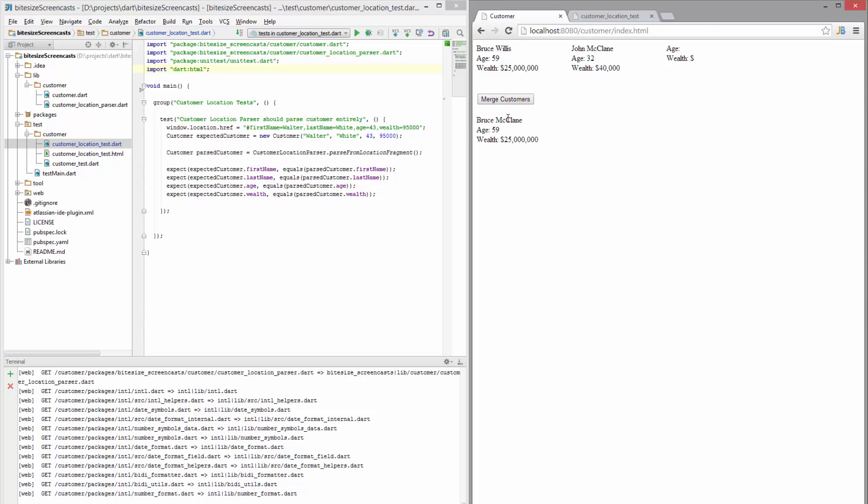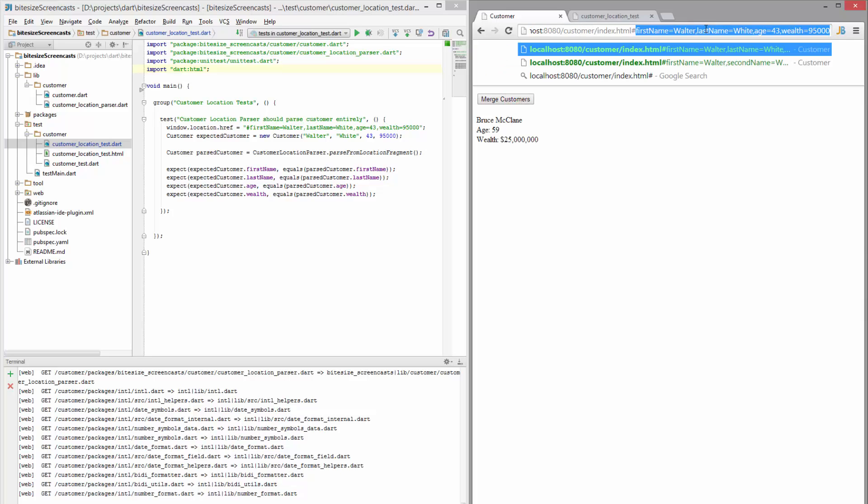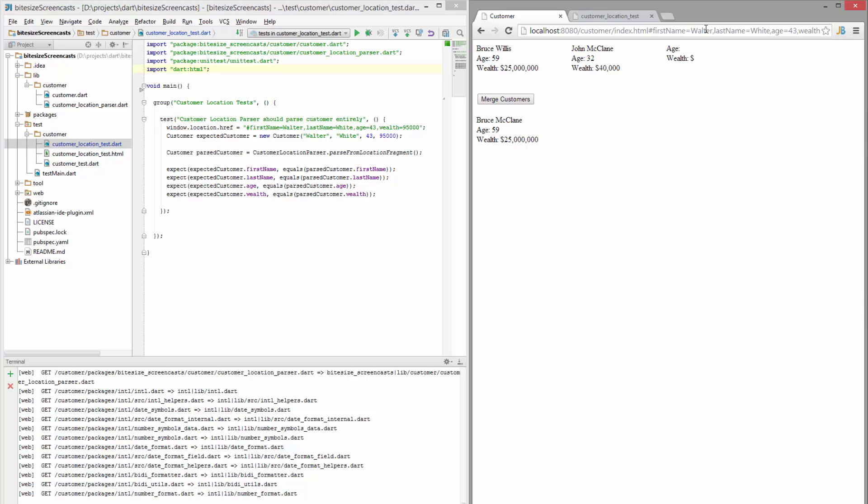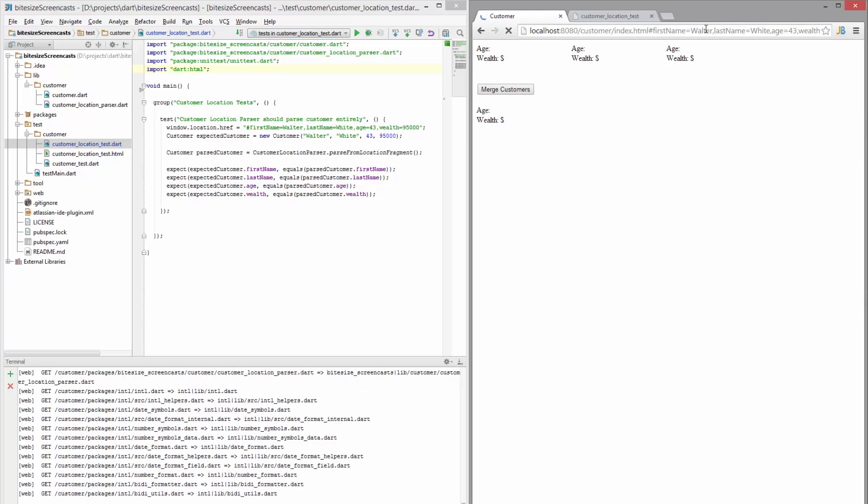I can merge them and I've added a feature that will take a fragment from the URL, the window location, and it will show that third customer there and I can merge that customer in and it'll take him in.